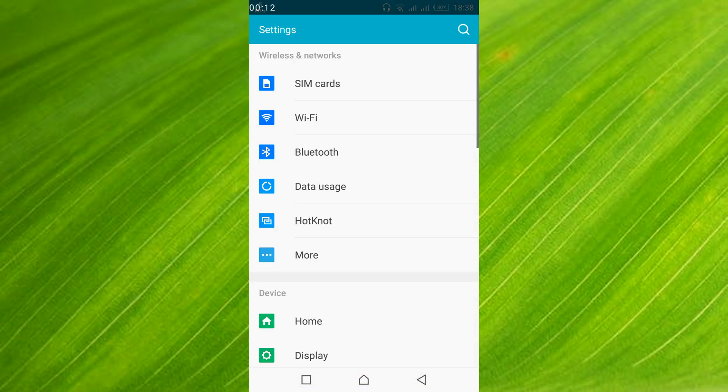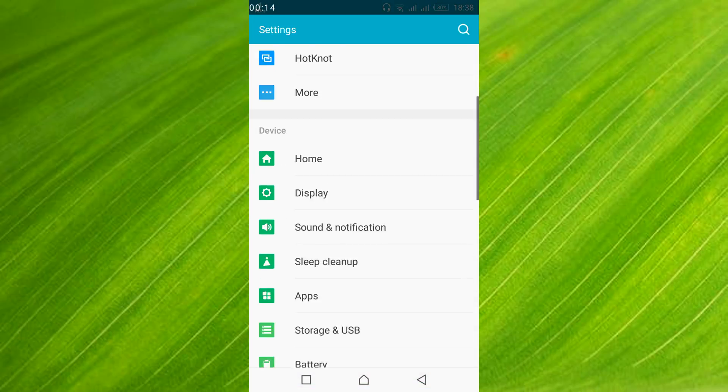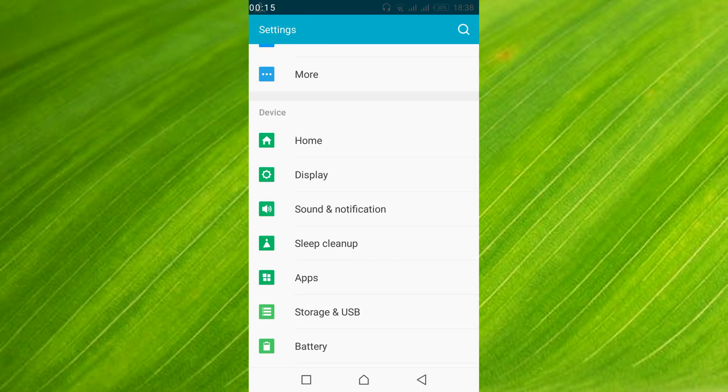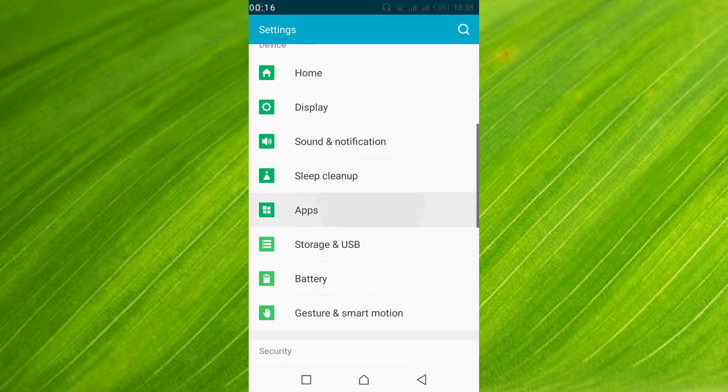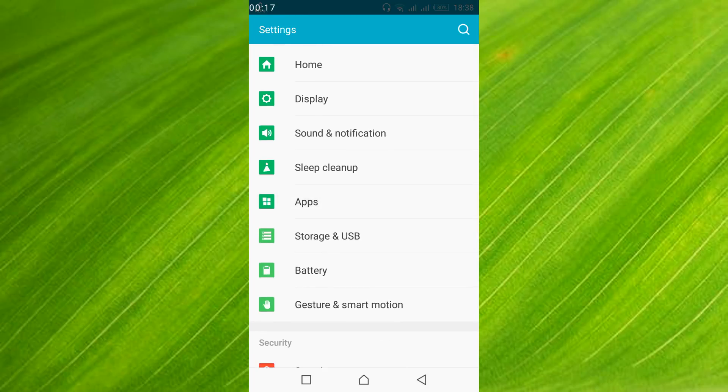Once you have opened your mobile settings, just scroll down below and search for Apps or Application Manager. In your case it might be Application Manager, in my case this is Apps. So just go and open it.